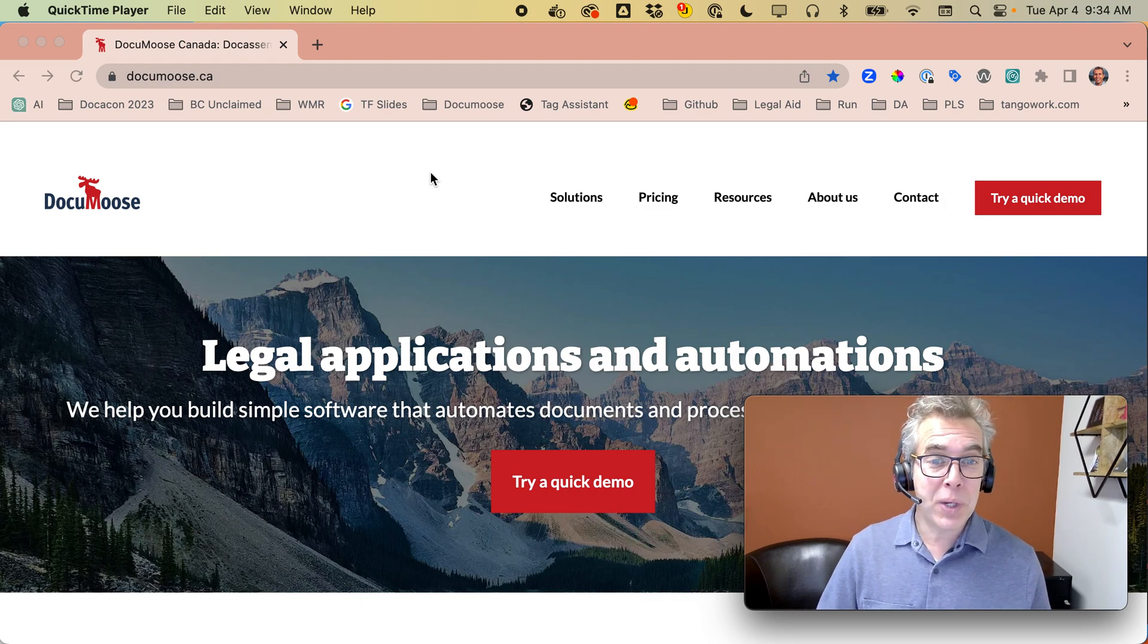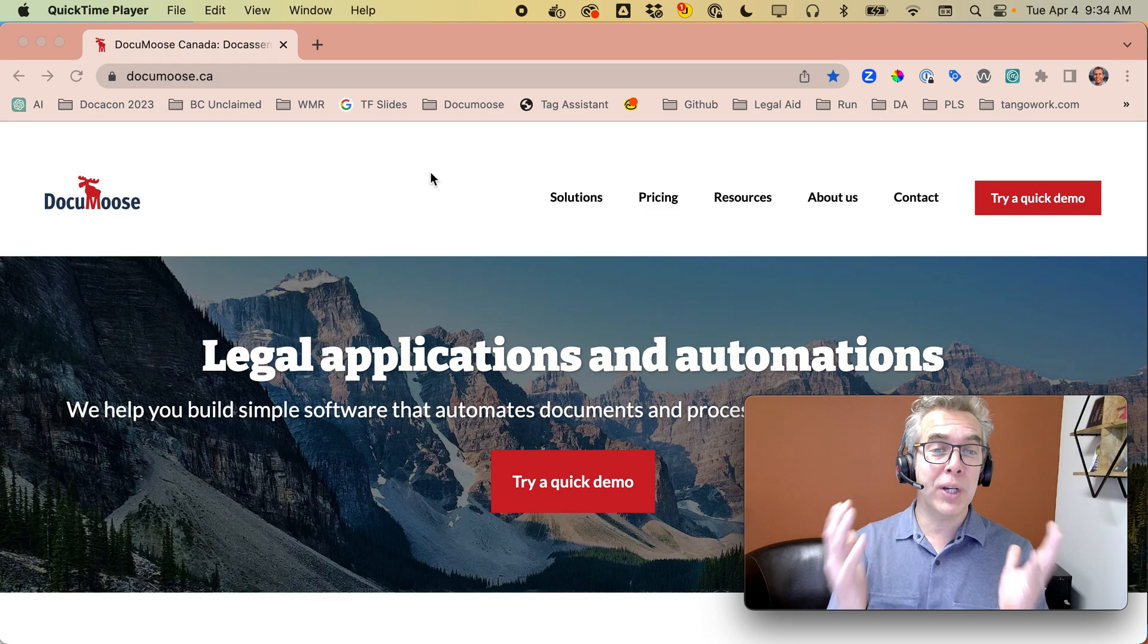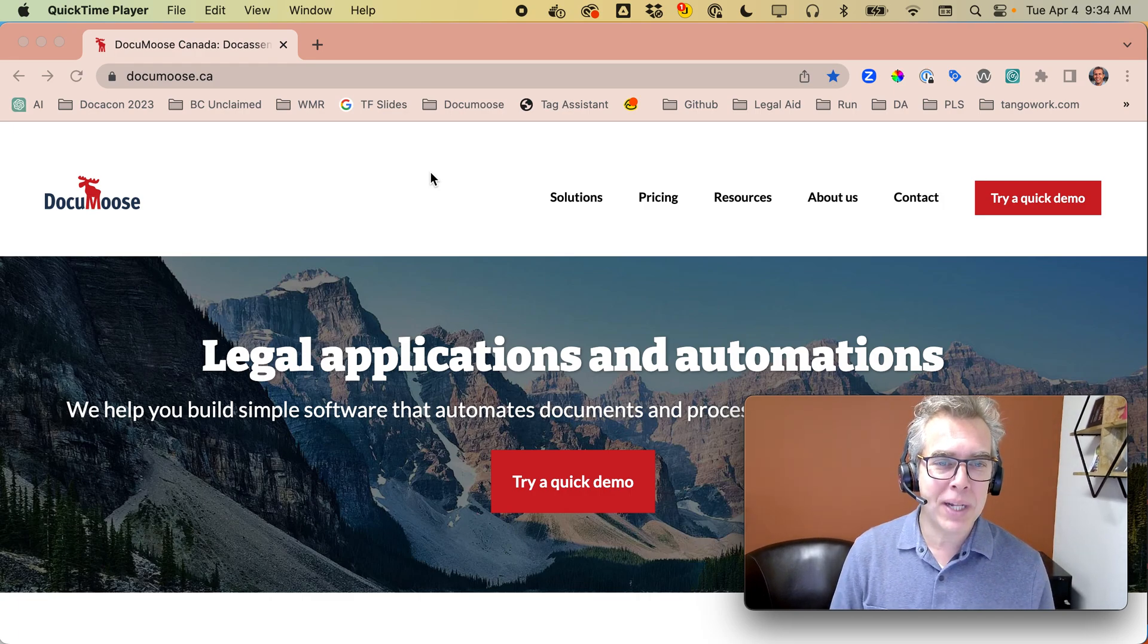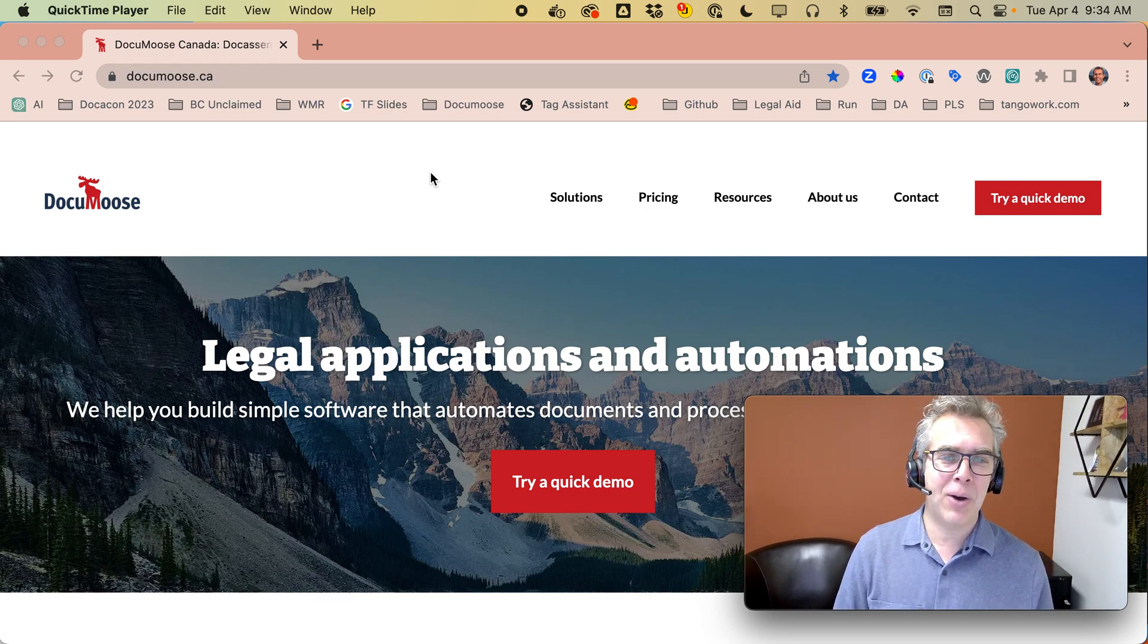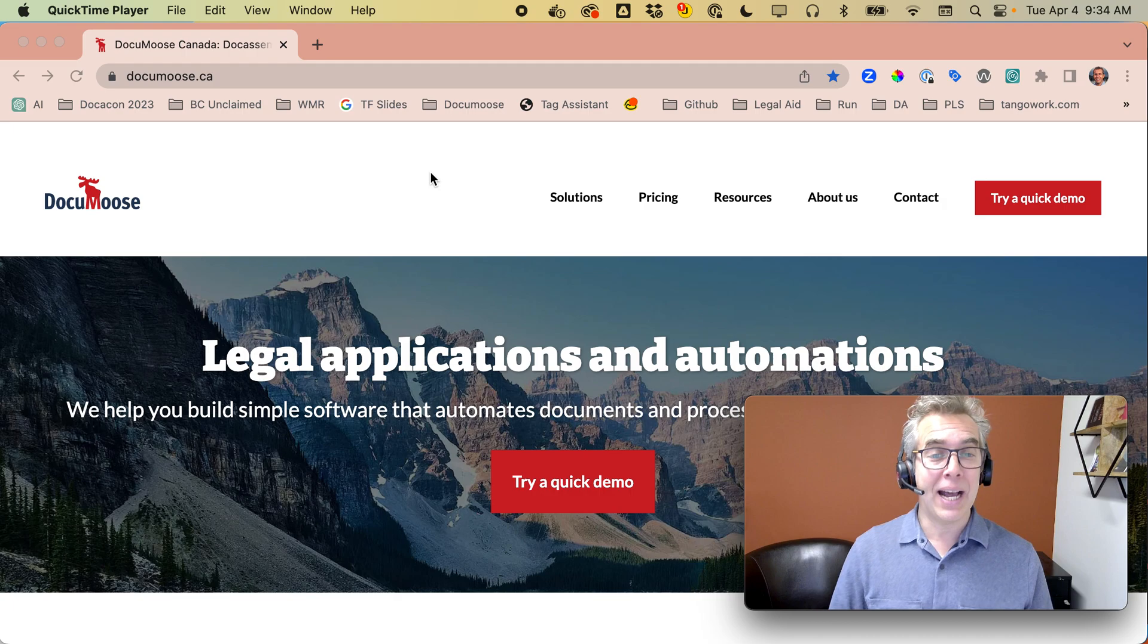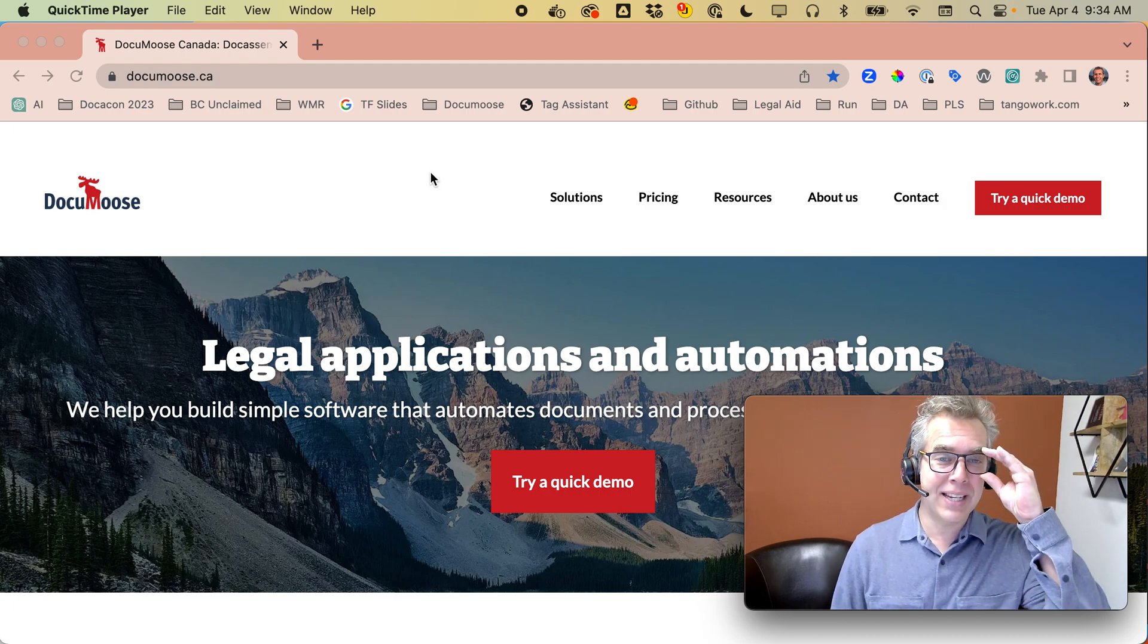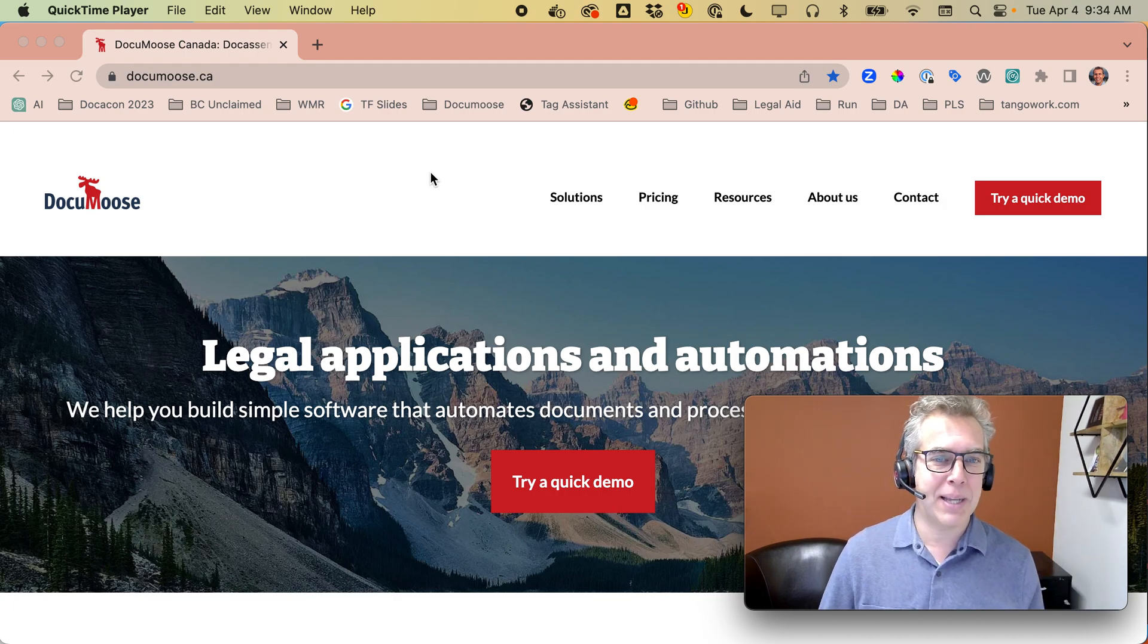So we often wind up working with Doc Assemble. And what I'd like to show you today is how to make a custom look and feel in Doc Assemble.